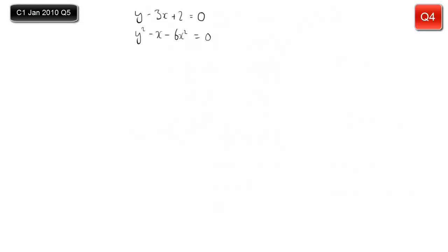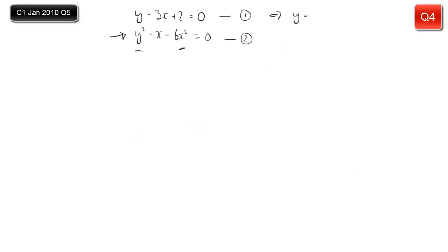Simultaneous equations featuring a quadratic element — we've got y squared and x squared appearing. That means I can't use the favourite GCSE method of adding or subtracting equations to eliminate x or y. We have to use substitution. Number these equations 1 and 2. The easiest thing is to rearrange equation 1 by adding 3x and subtracting 2 from both sides to get y equals 3x minus 2. As soon as we have y equals, we can substitute into the other equation.